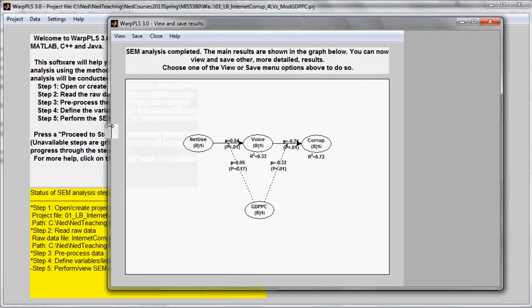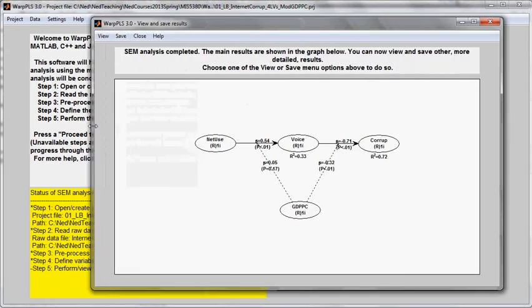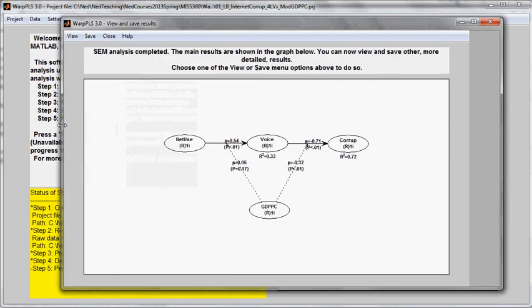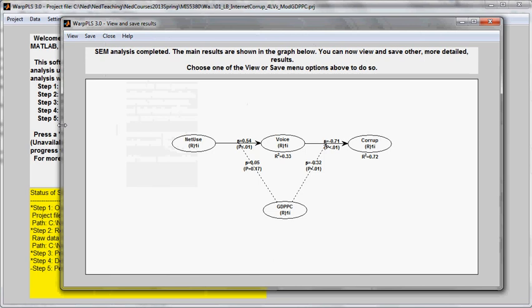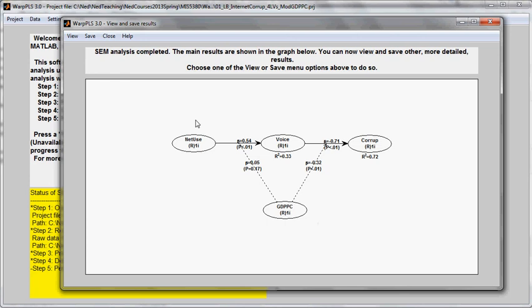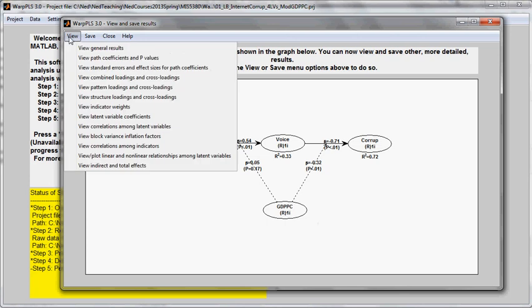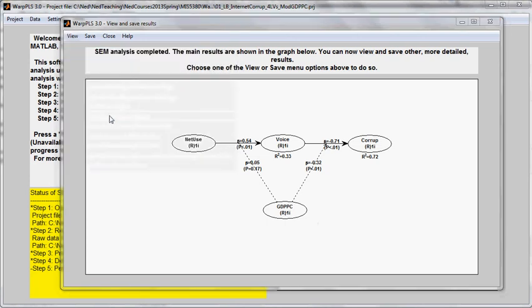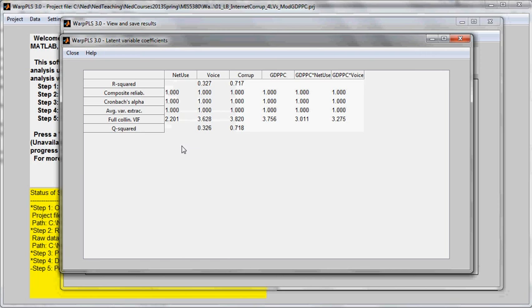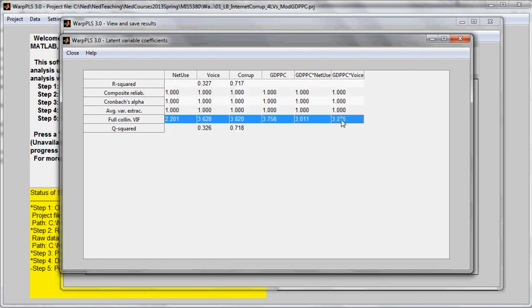Now another interesting thing to point out here is that it's important to check to see if there is no excessive collinearity in this model, which sometimes happens with the inclusion of moderating effects. So what I can do is just go to the view latent variable coefficients window. And as I can see there, all of the coefficients are lower than 5.